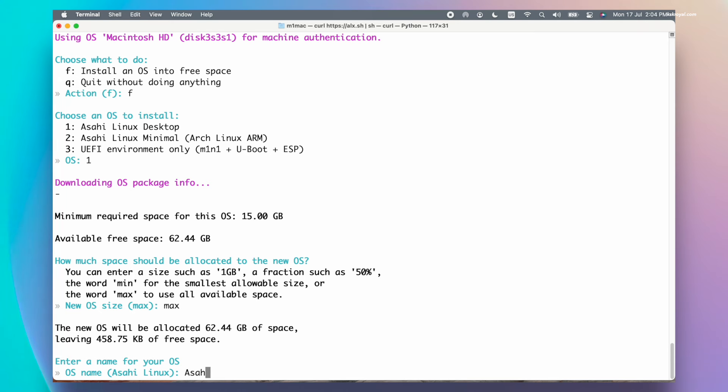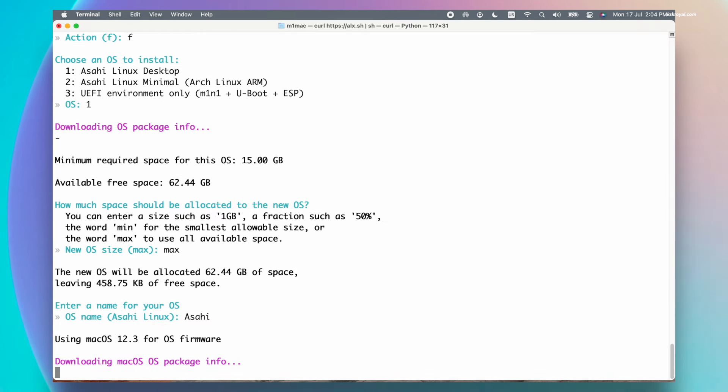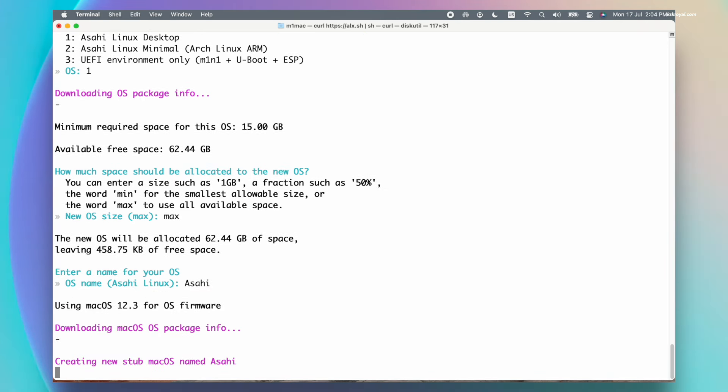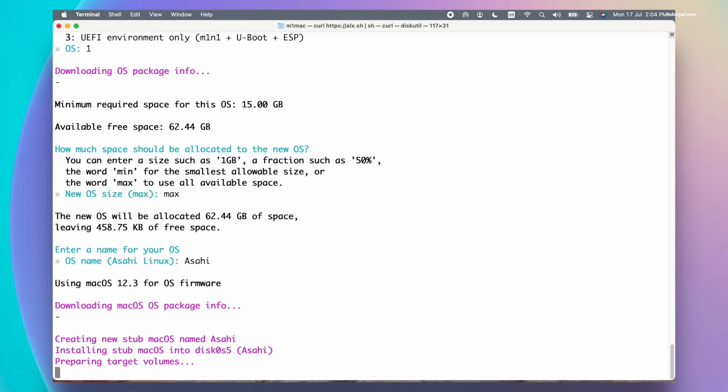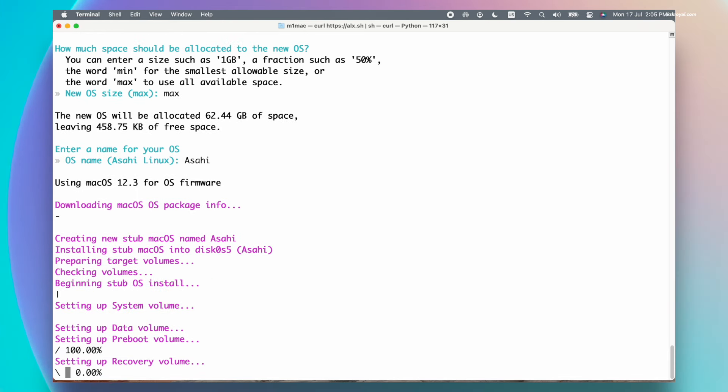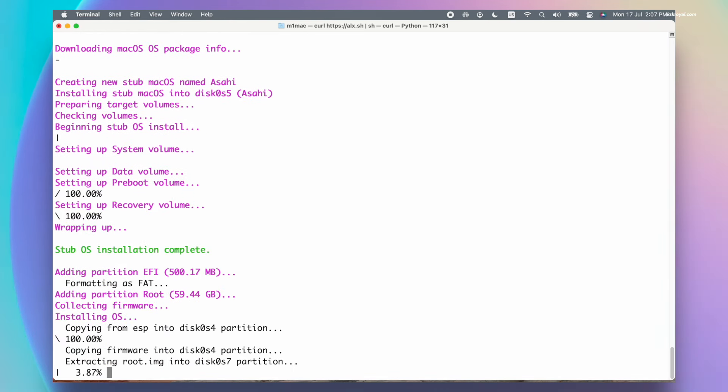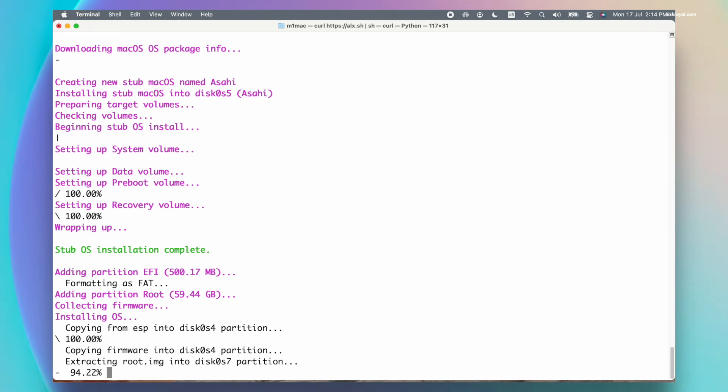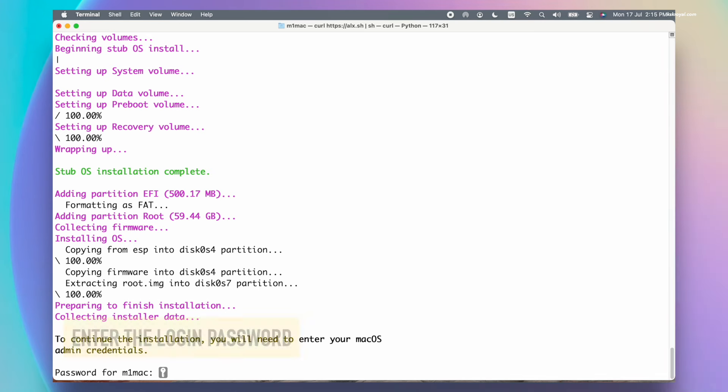This process will take around 15 to 30 minutes, so sit back, relax, and grab some drinks.